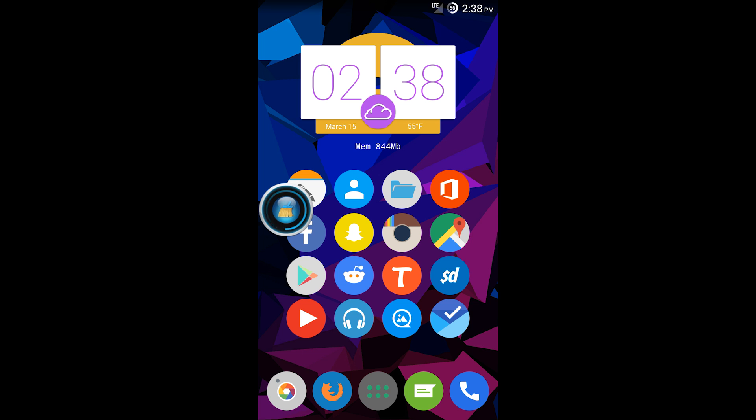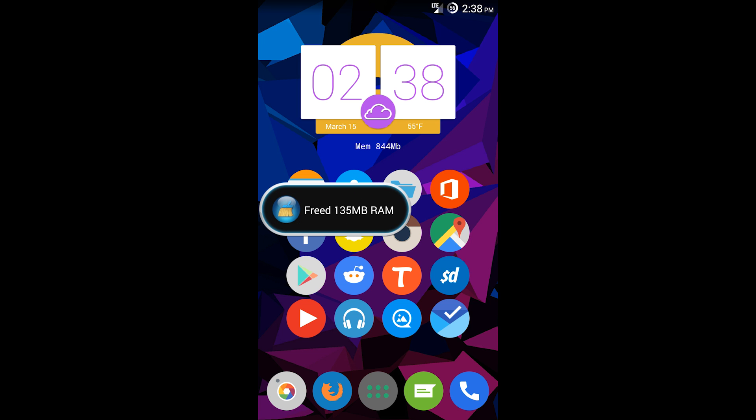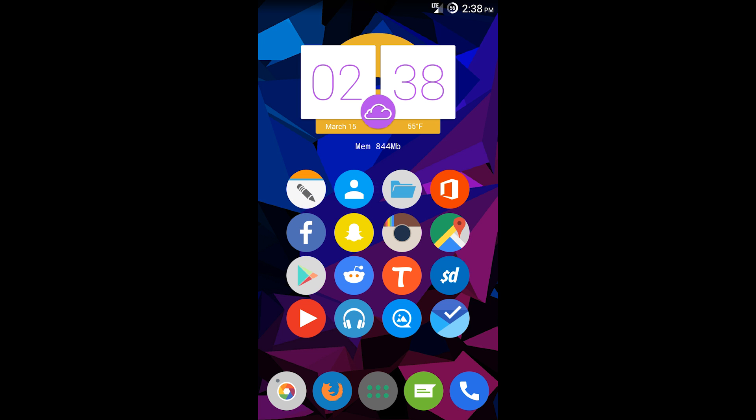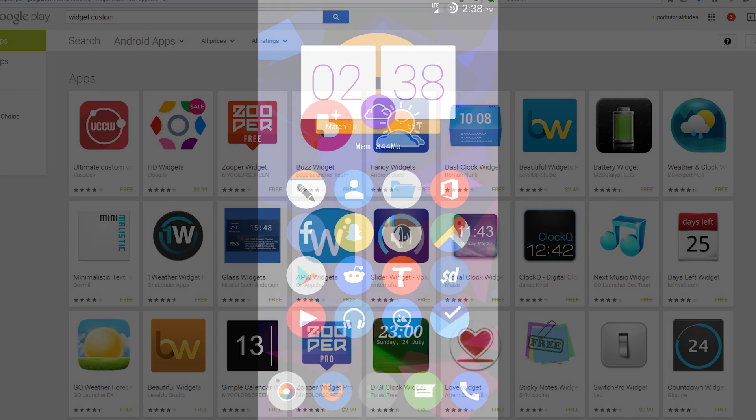You also have a Clean Master widget, like I already customized into my widget here, so it'll clean my RAM. That's a pretty cool feature.